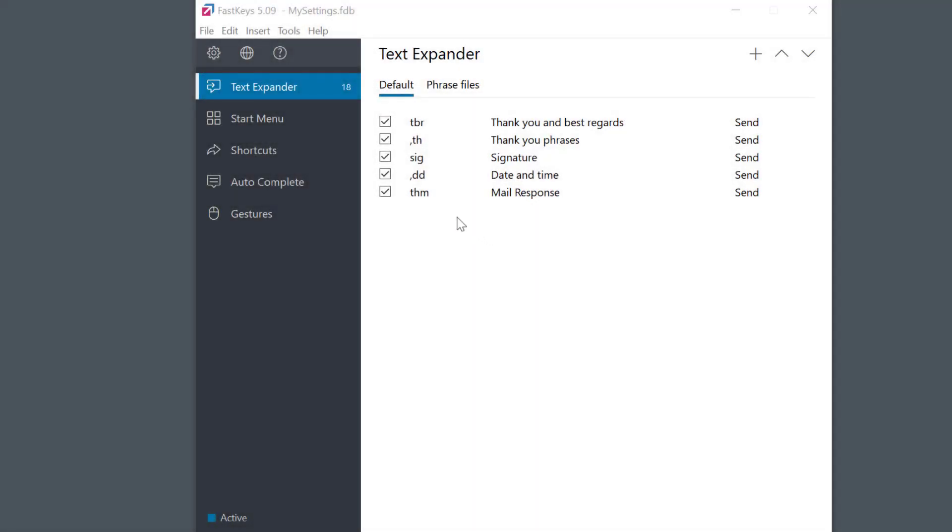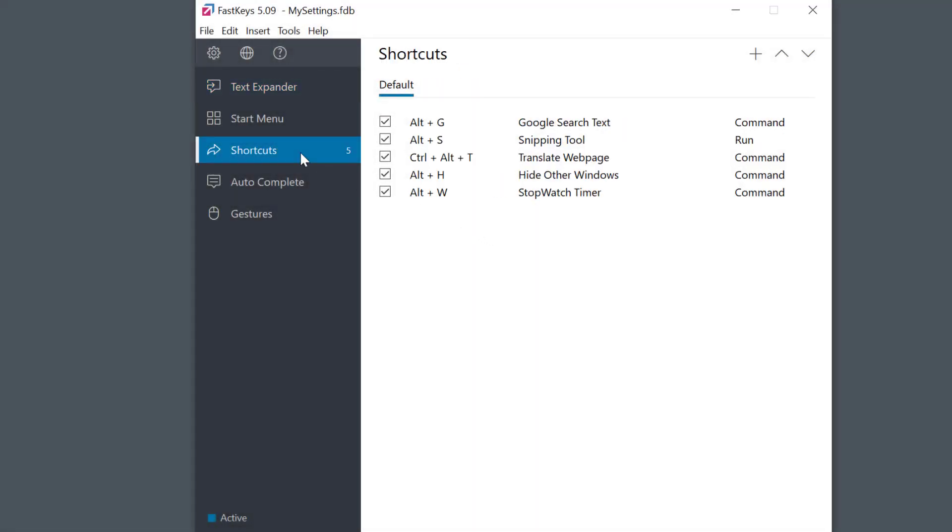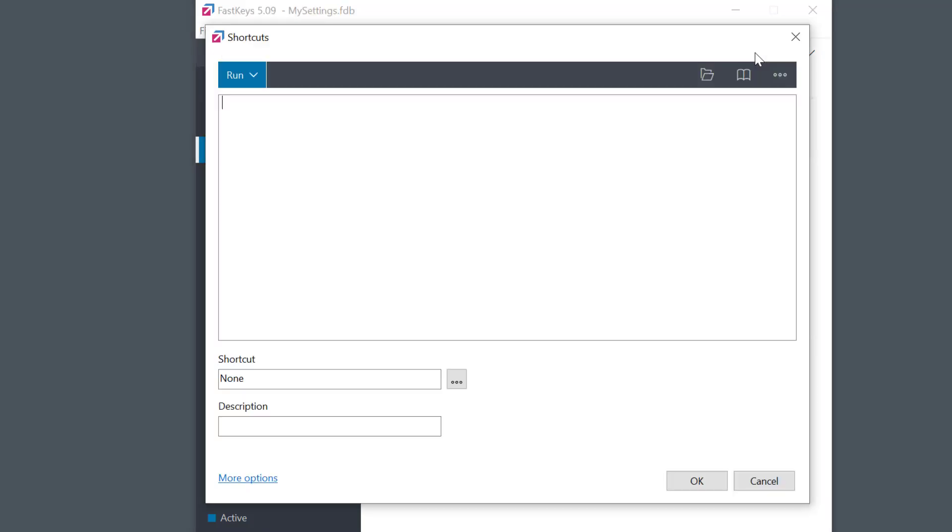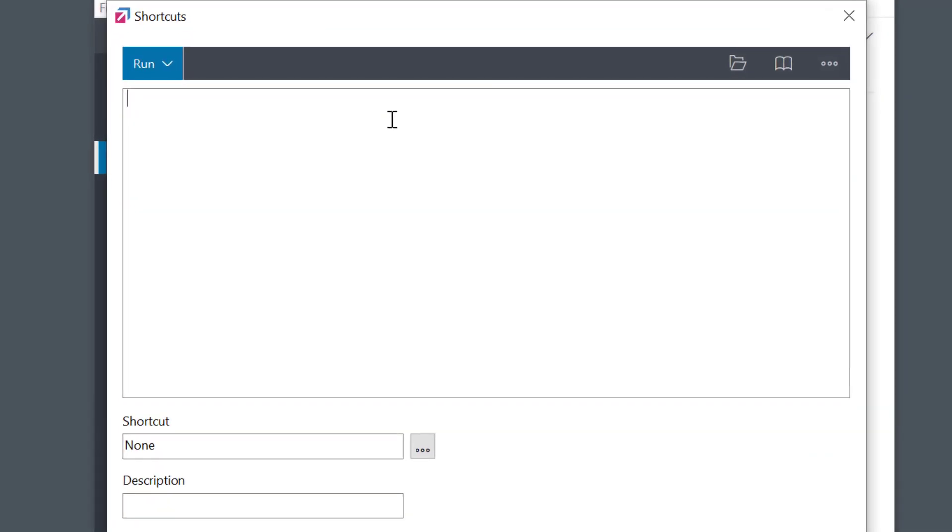For example, I open Microsoft Excel many times throughout the day, so I'm going to create a shortcut for this.